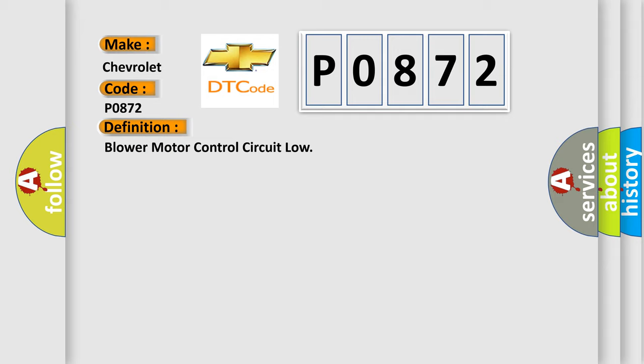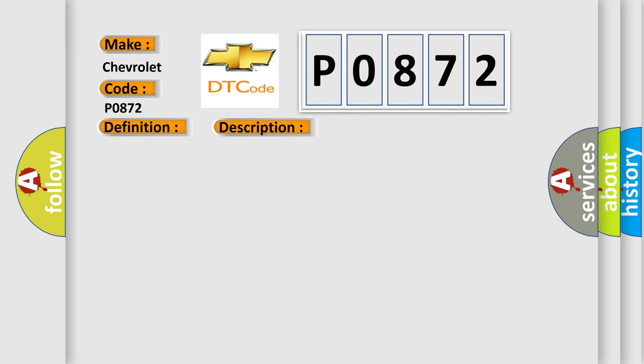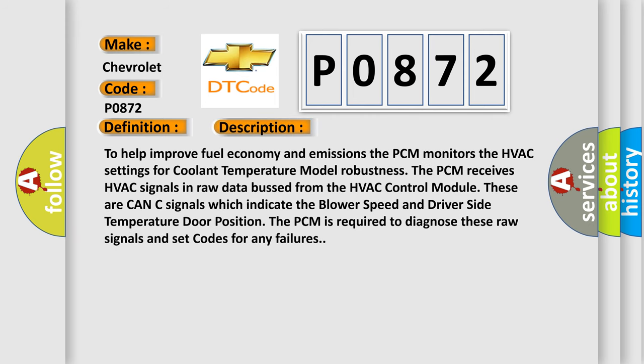Now this is a short description of this DTC code. To help improve fuel economy and emissions, the PCM monitors the HVAC settings for coolant temperature model robustness. The PCM receives HVAC signals in raw data bus from the HVAC control module. These are CAN-C signals which indicate the blower speed and driver side temperature door position. The PCM is required to diagnose these raw signals and set codes for any failures.